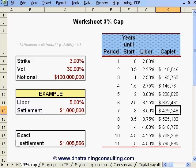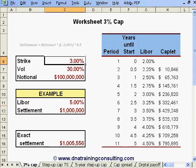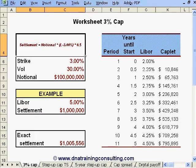The premium, of course, is paid up front, and the buyer will receive at maturity nothing if Libor resets at or below 3% at the beginning of that period, or otherwise an amount equal to the difference between Libor and 3% multiplied by the notional of $100 million and divided by 2 to reflect the semi-annual nature of the instrument.